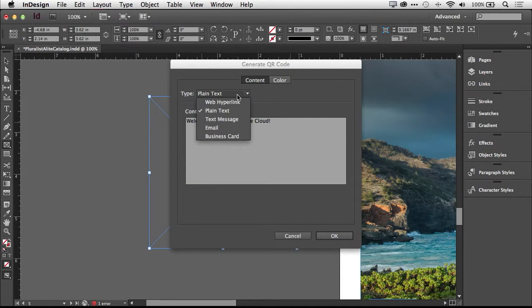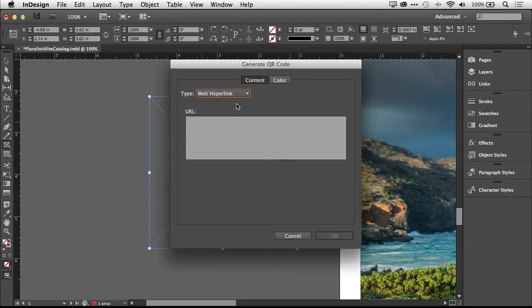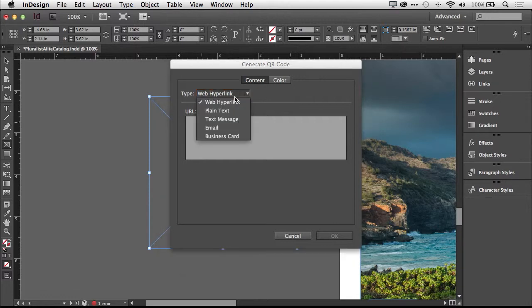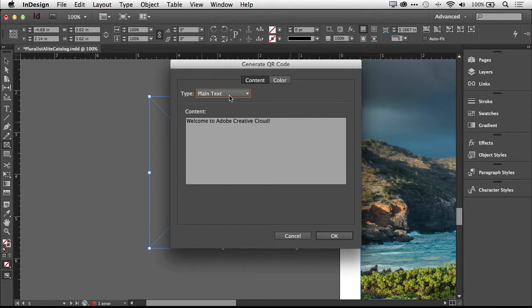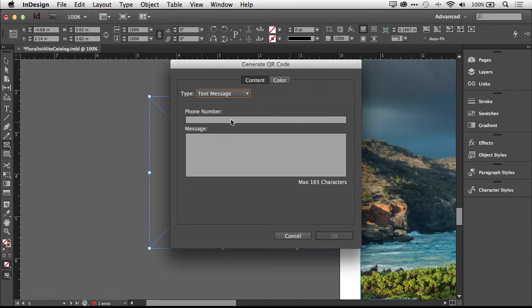The first option is what type. You have web hyperlink, which of course is a URL. So when someone scans the code, it goes right to the website you put in. You have plain text, which could be just a message that you want people to see when they scan the code. That'll just bring up the message or text right on their screen. Maybe it's instructions for a contest or more details than you could list in an ad. You can also do a text message.